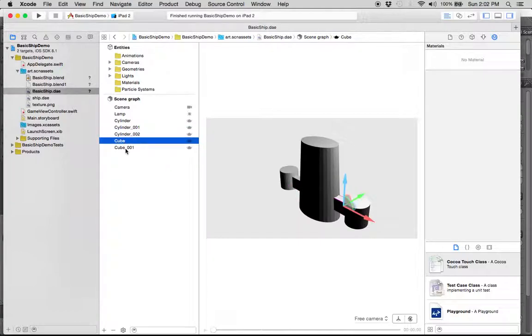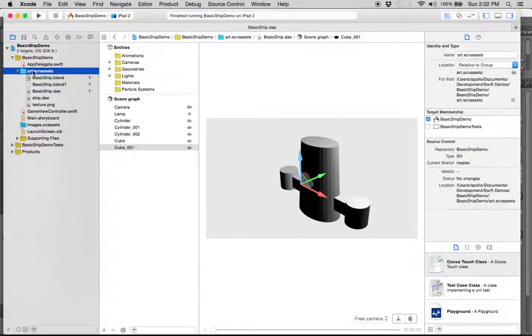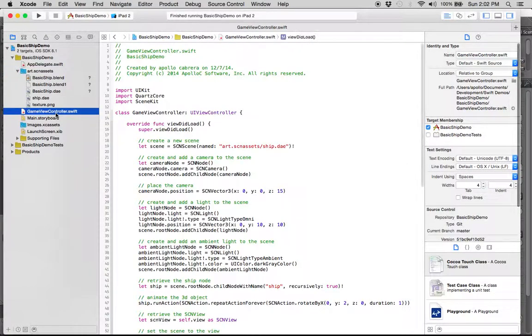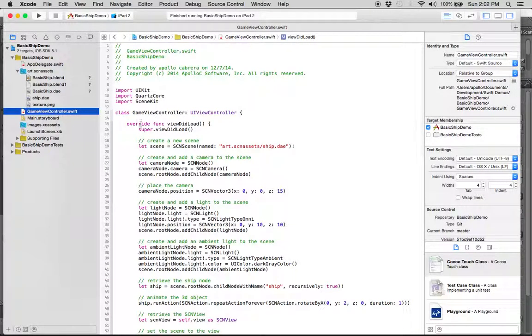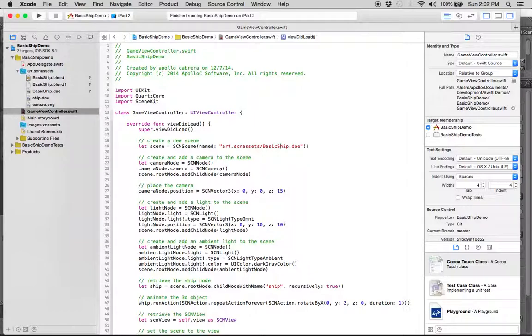But what we're going to do is go back to this file called GameViewController, and instead of importing the ship.dae file, we're going to import the basicship.dae file, and hit save there.